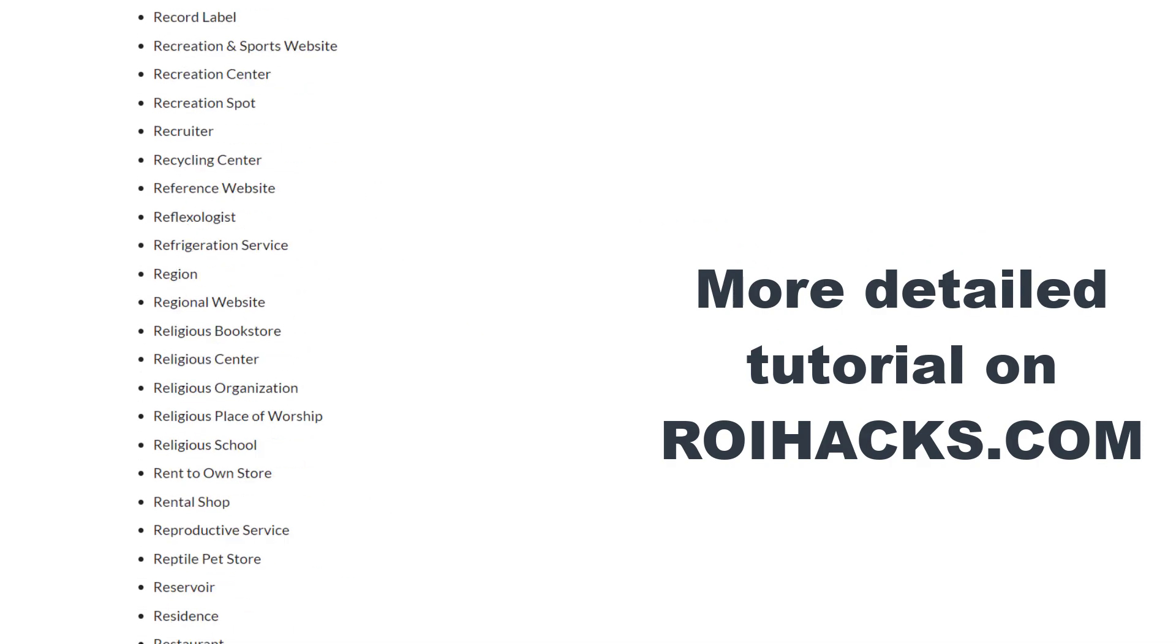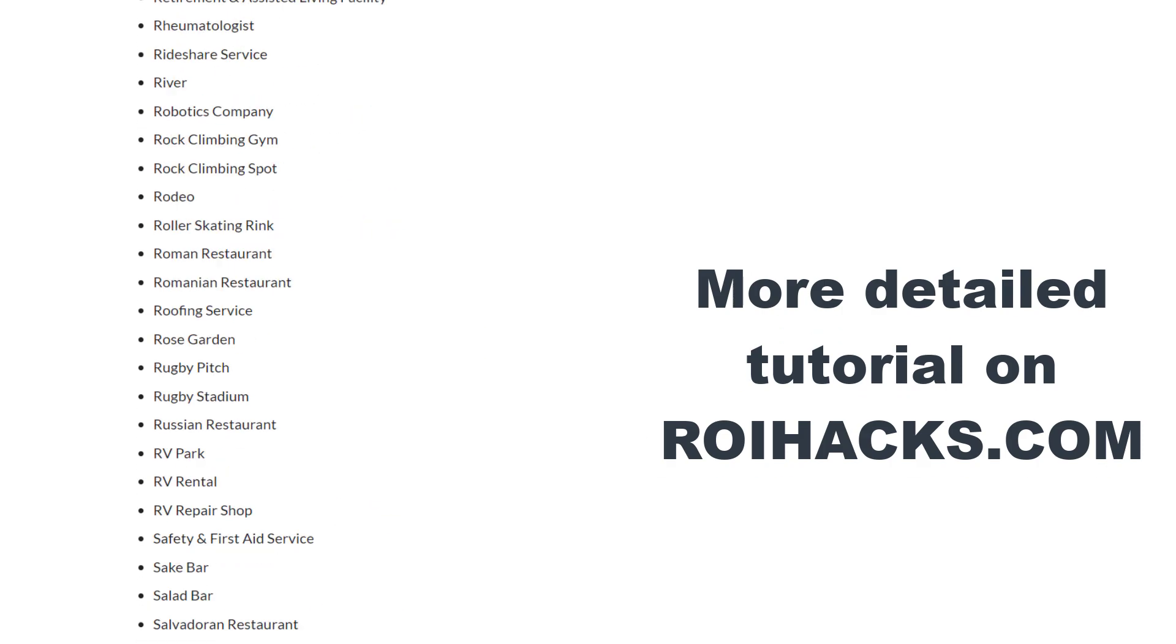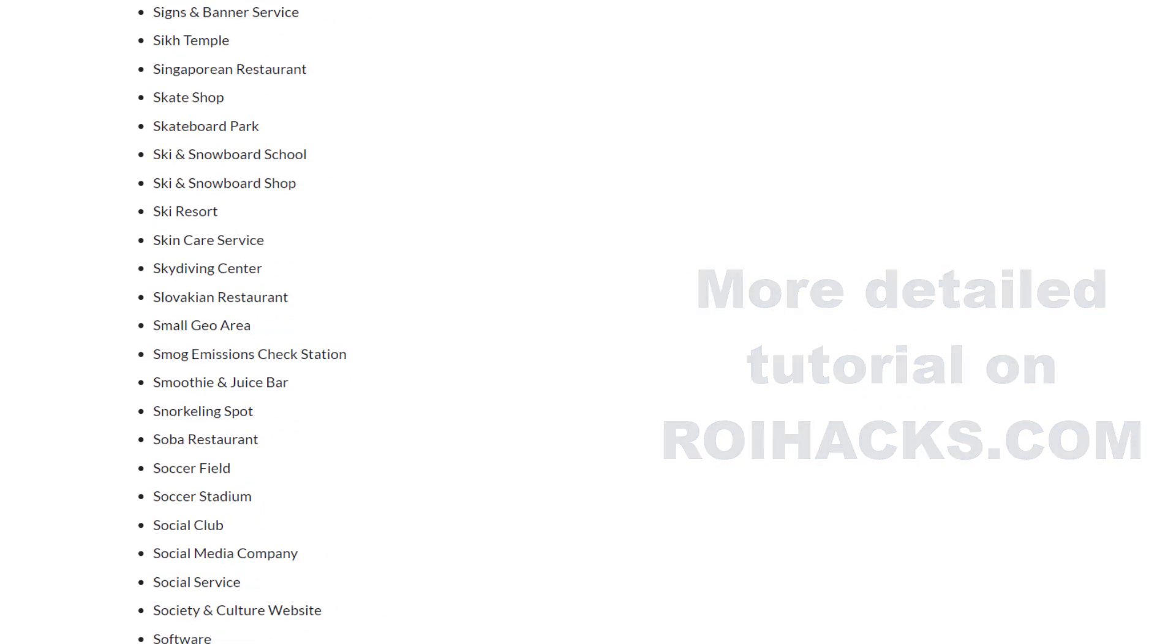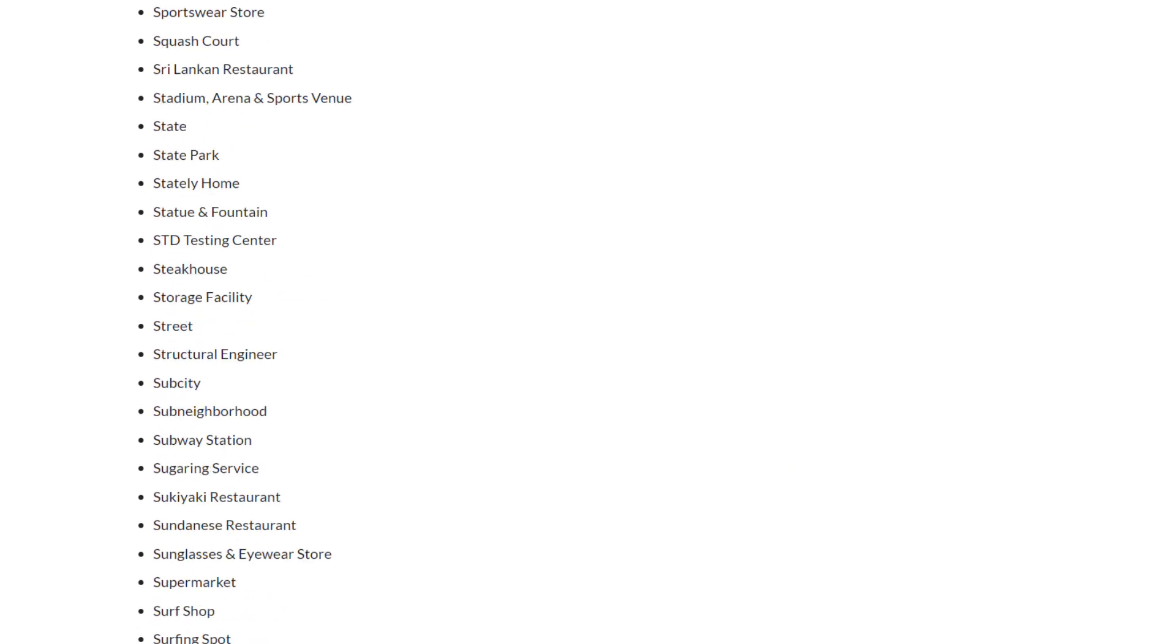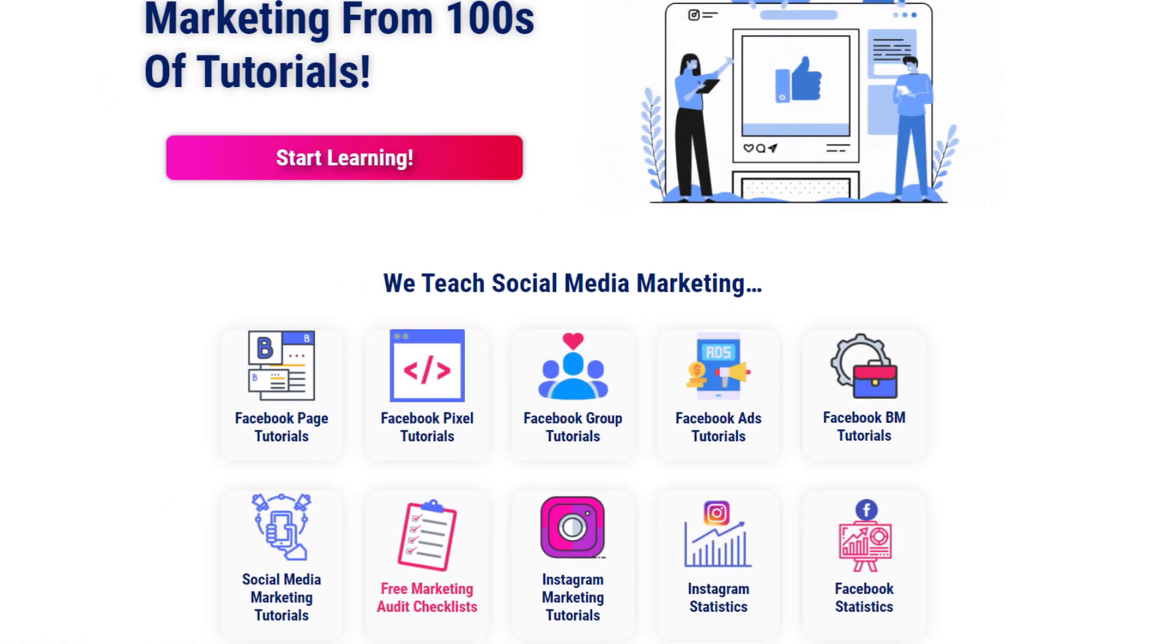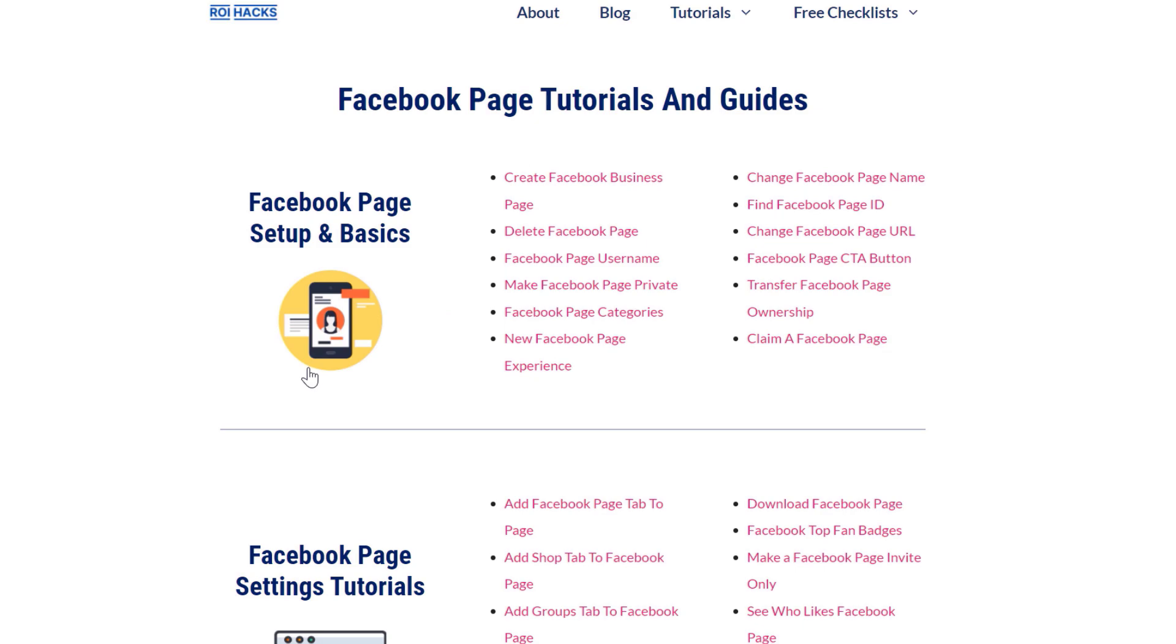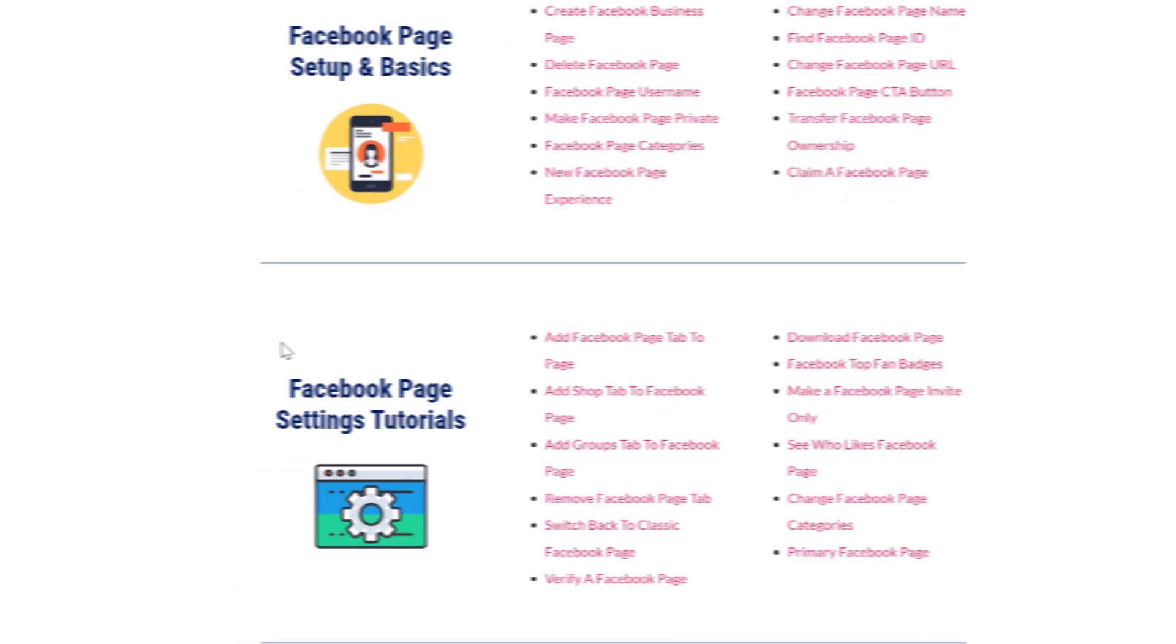We also share some related information there that we're not going to mention in this video. You can also find hundreds of tutorials on social media and Facebook page setup for absolutely free.